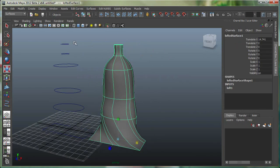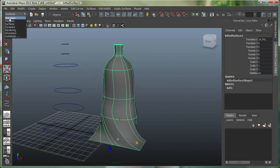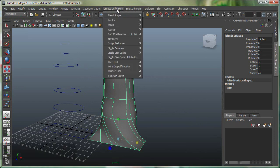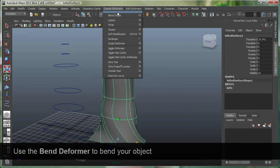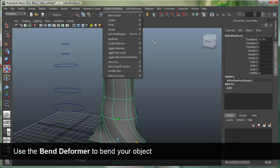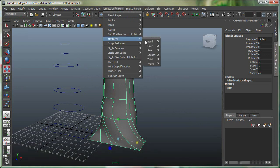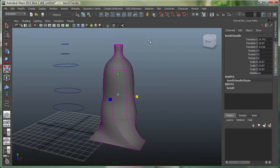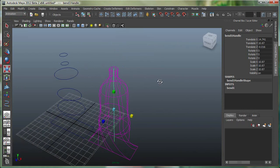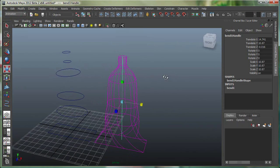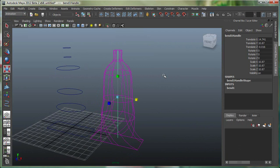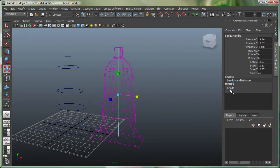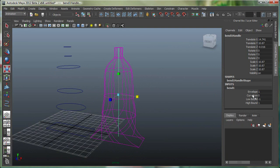I'm simply going to go and apply a bend deformer on this. So let's go to our animation menu set. Let's go to create deformers, and with the object selected, go to nonlinear, bend. And that little green line inside the object is the bend deformer. I'm going to go to the input of the bend over here, and I'm going to increase its low bound right up over there. So it just bends from this point.